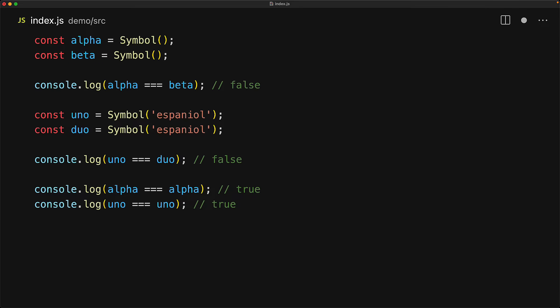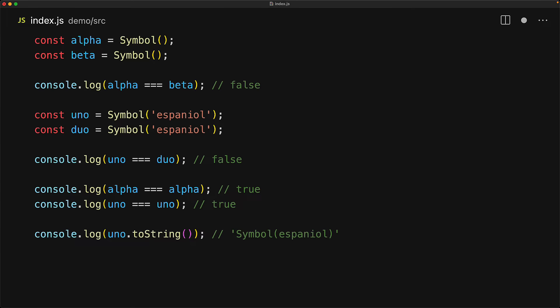So a question that you might have is what is the point of passing a string to a symbol if it's not going to make it any more or less unique? Well, it's really useful for debugging purposes. When we convert a symbol to a string, we can see the name that was passed in to create it.